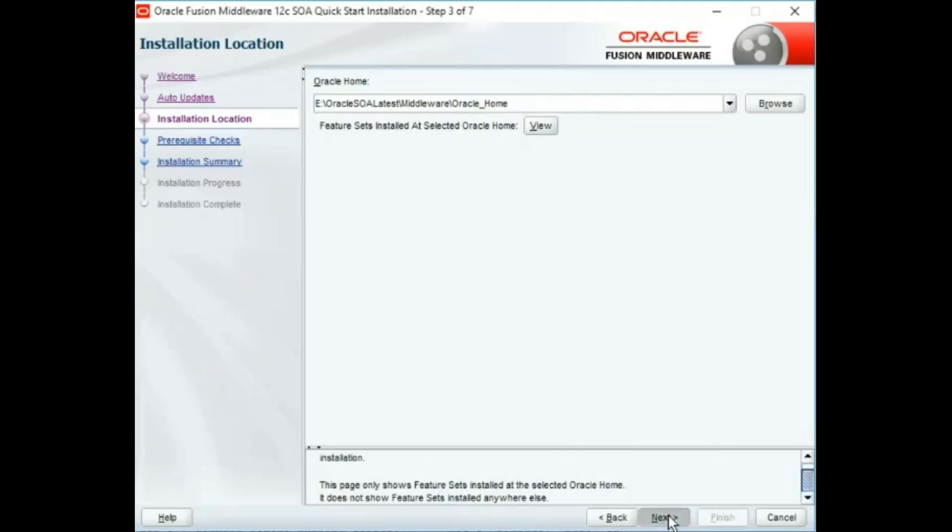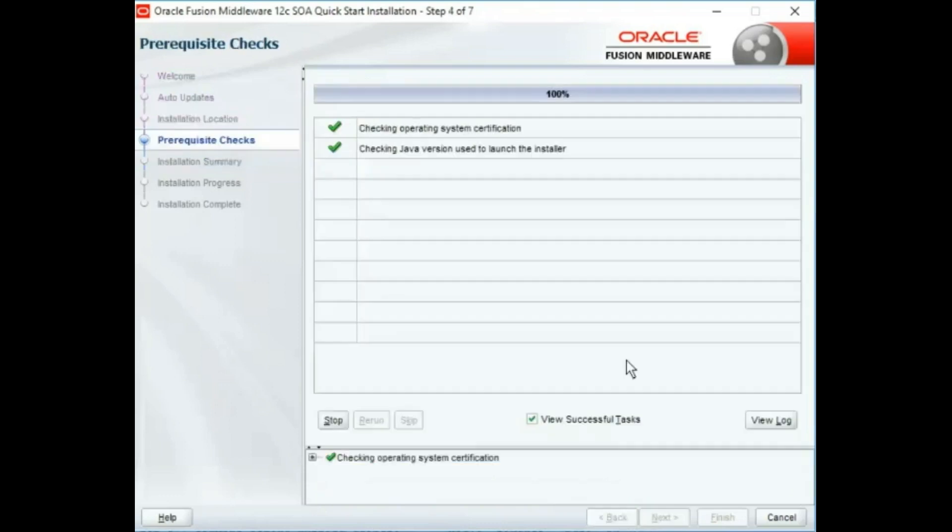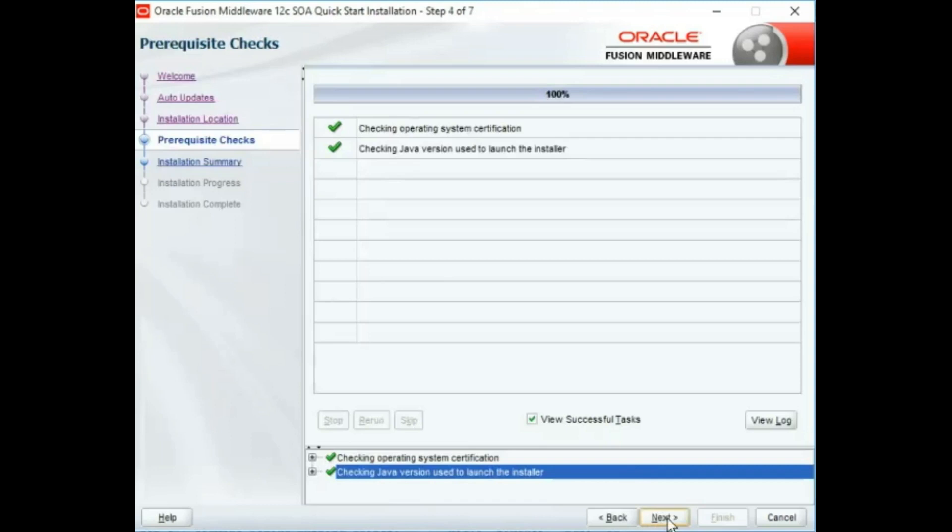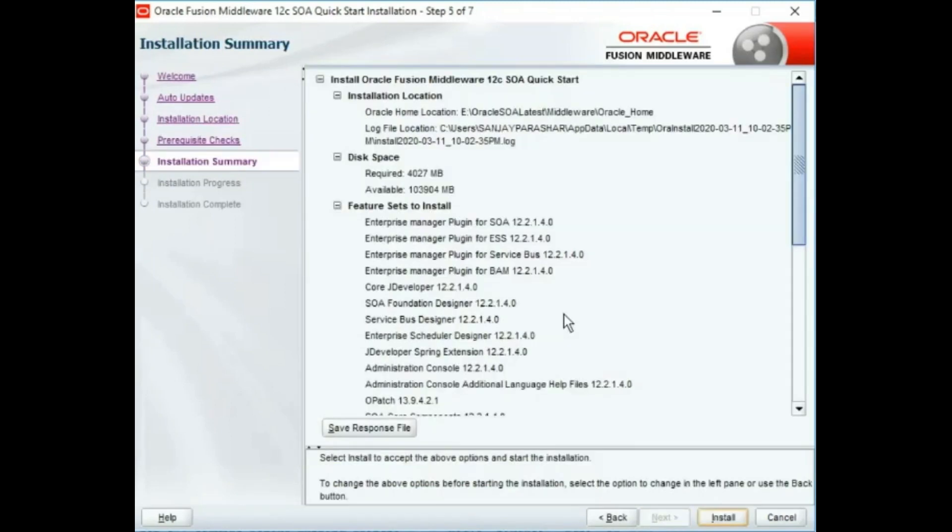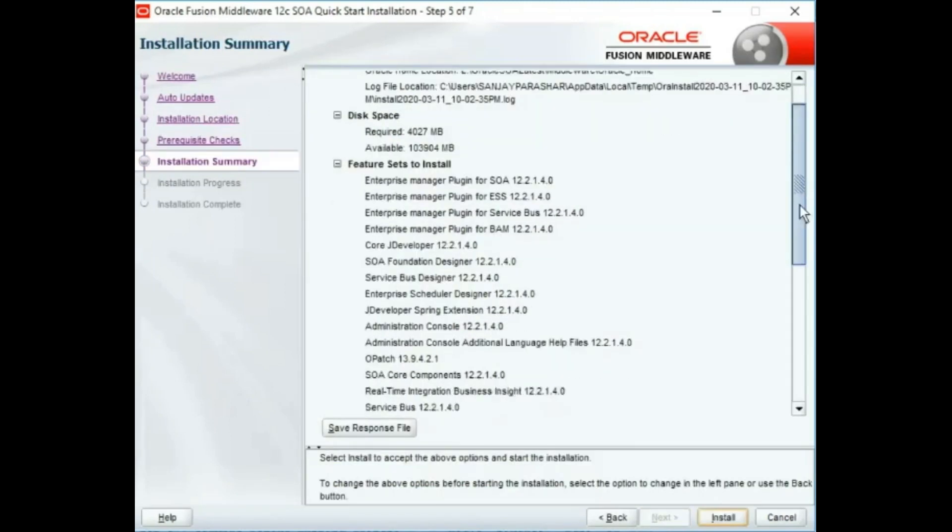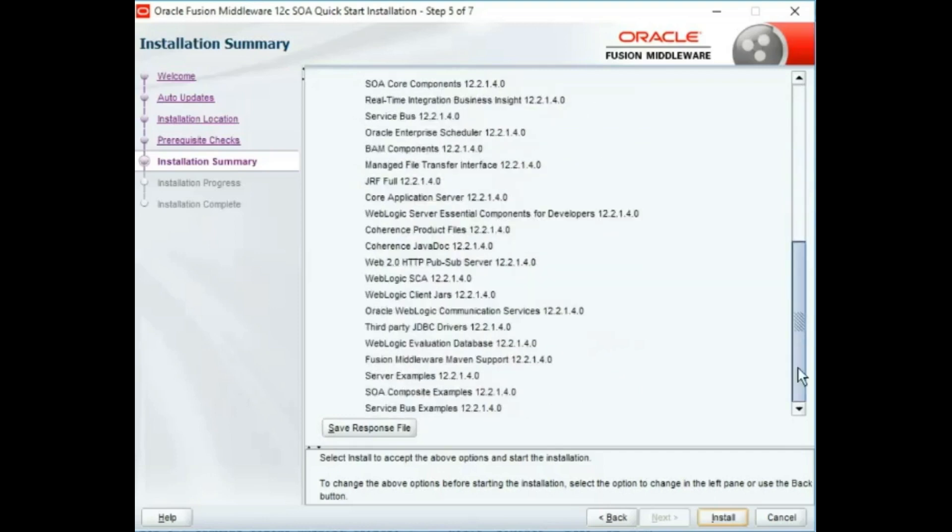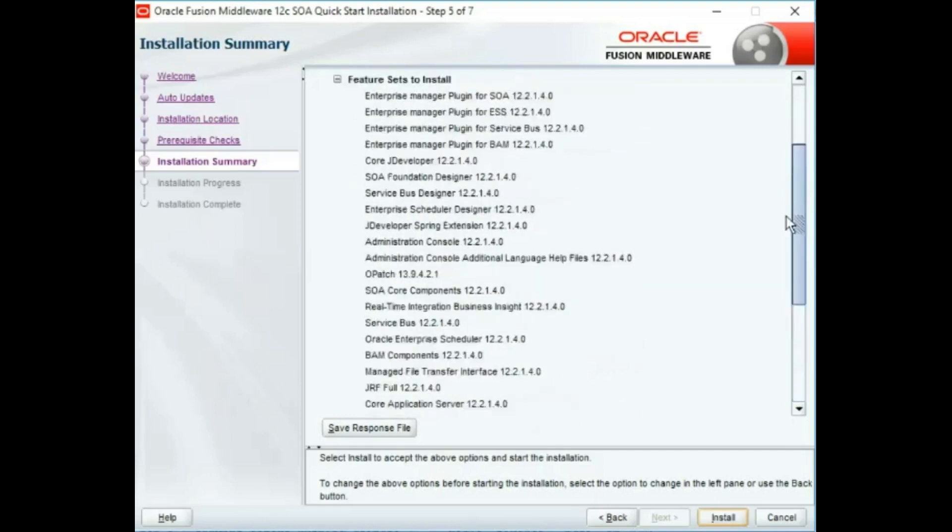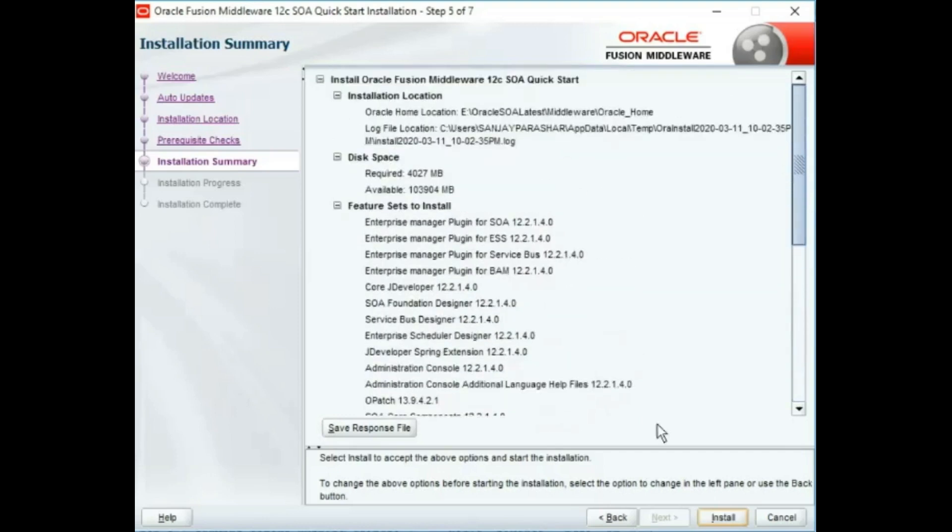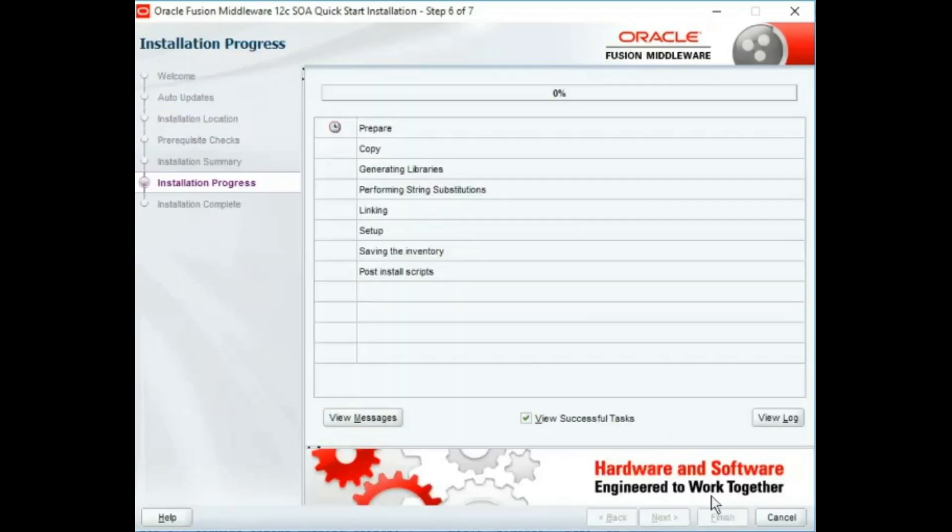Once we click next, it will show a progress bar. Click next again and there will be a summary of all the related files that are going to be installed. Click install, and it might take some time for the entire installation to complete.